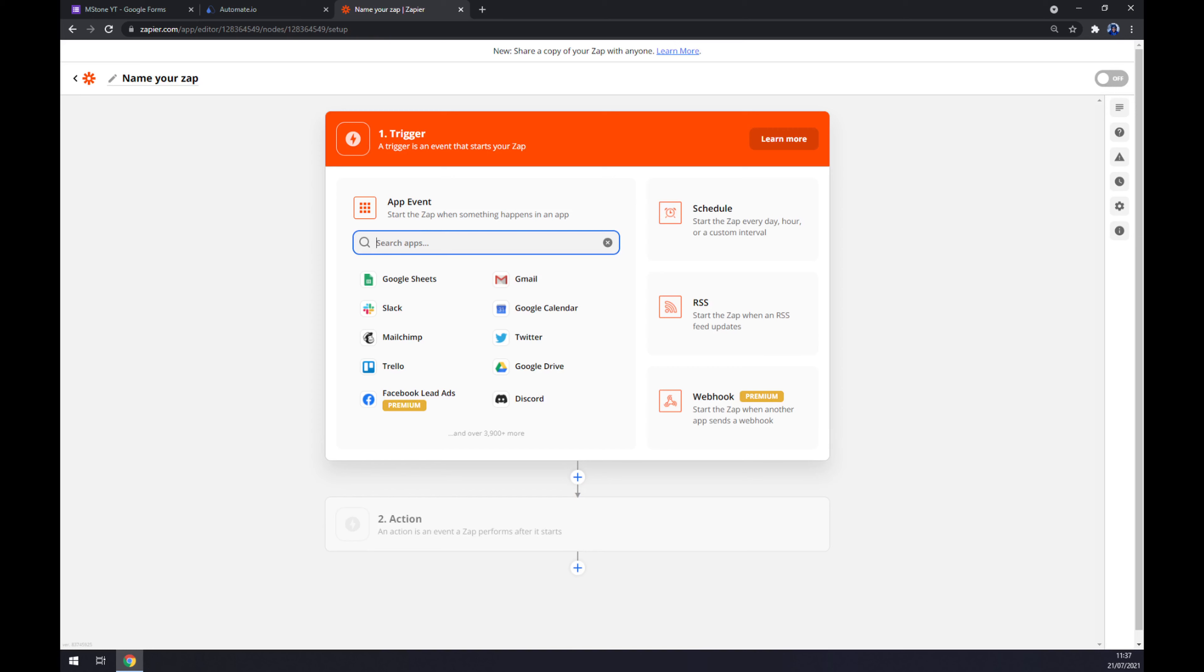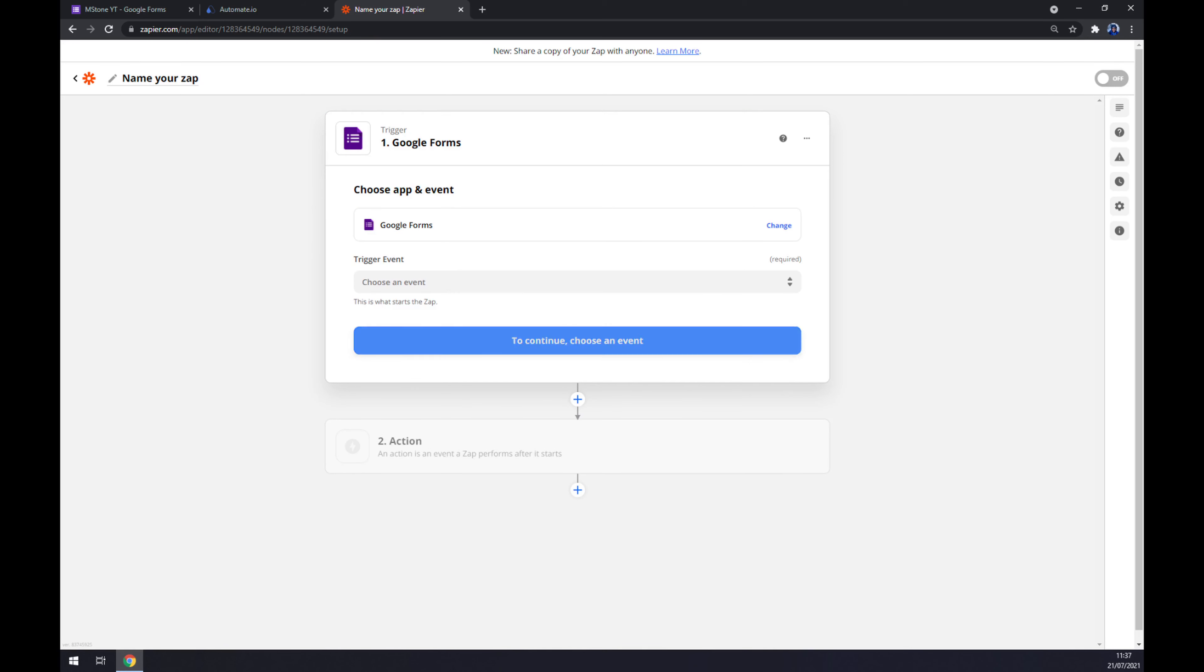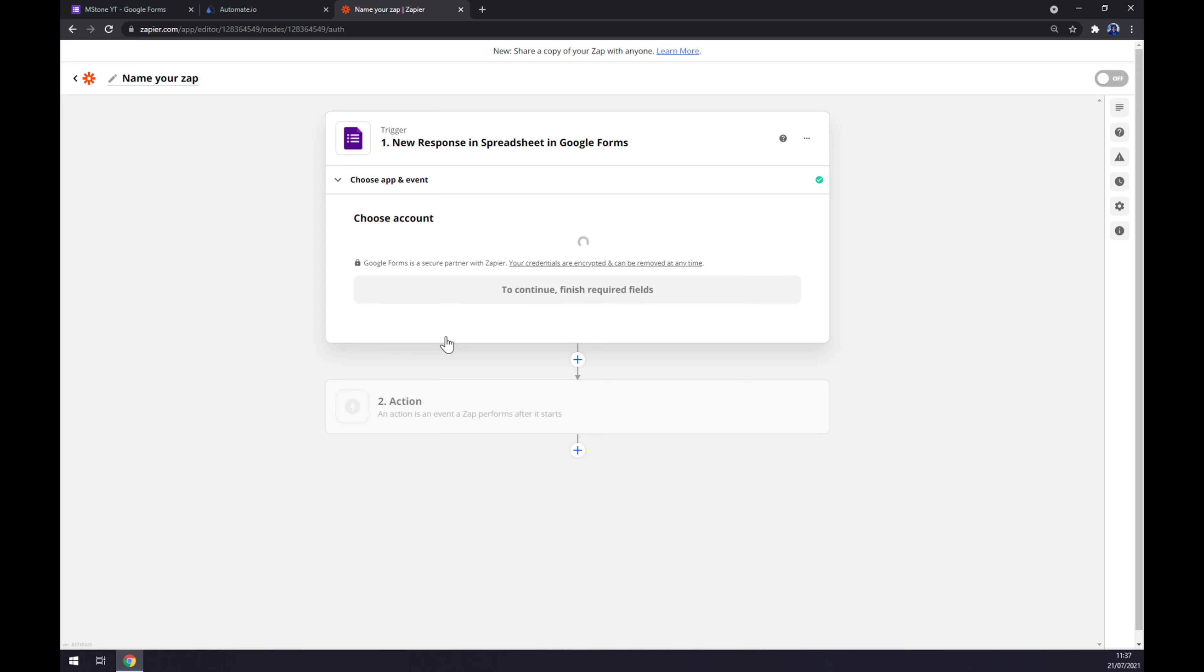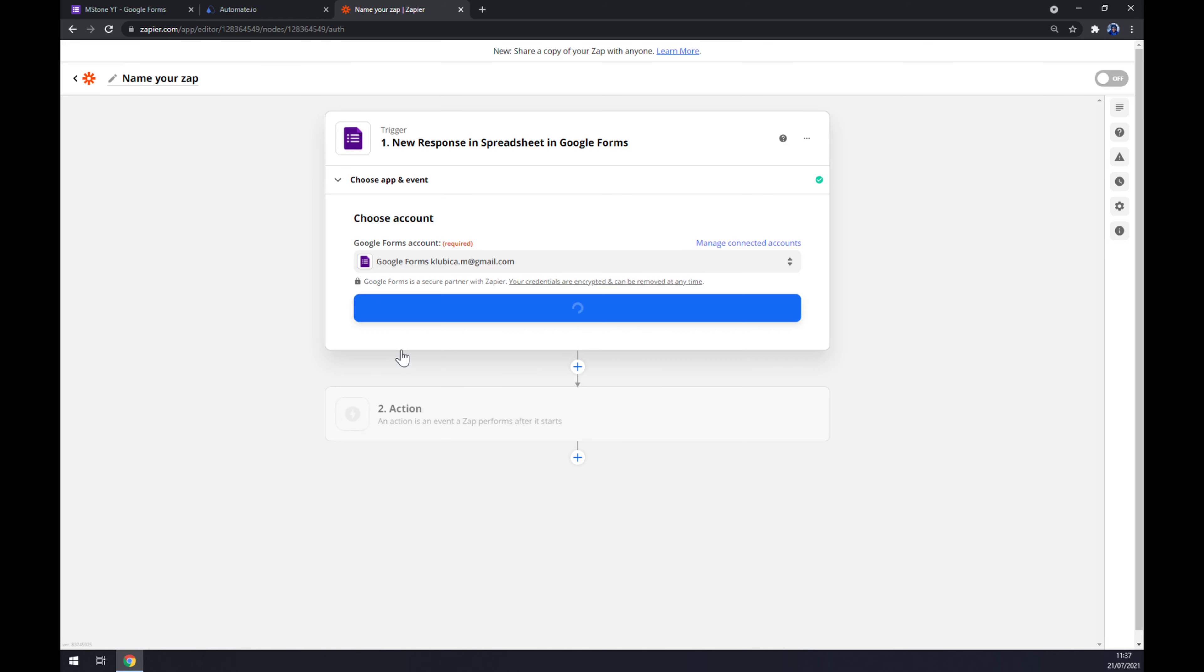Once we're in here, we want to start with a trigger. Same as at automate, we want to go with Google Forms. Trigger event. We have two options now. Let's go with the first one. Now we have to log in to the account that we created.